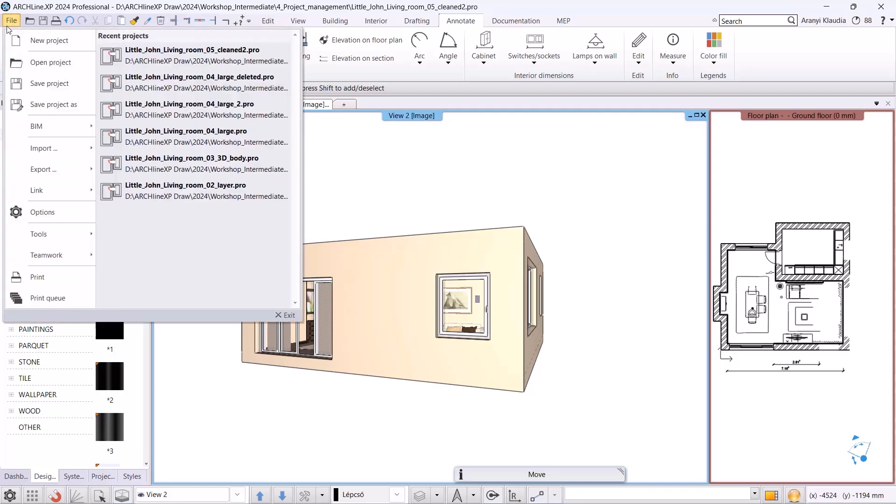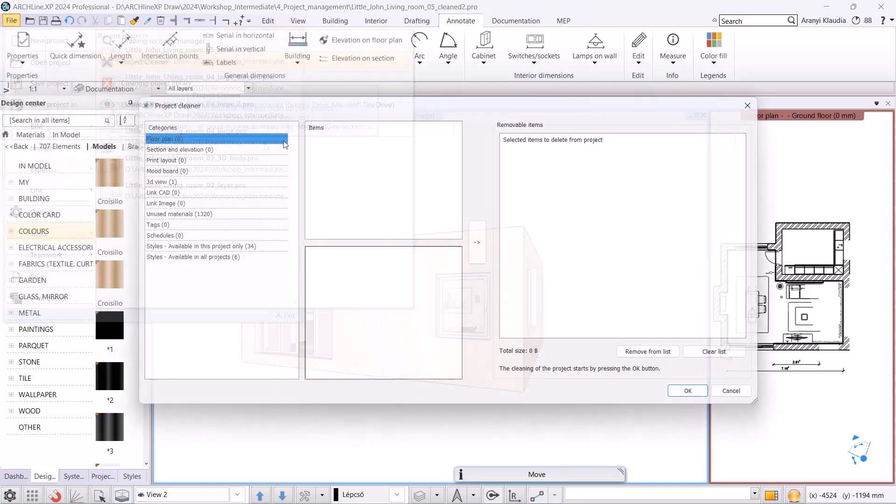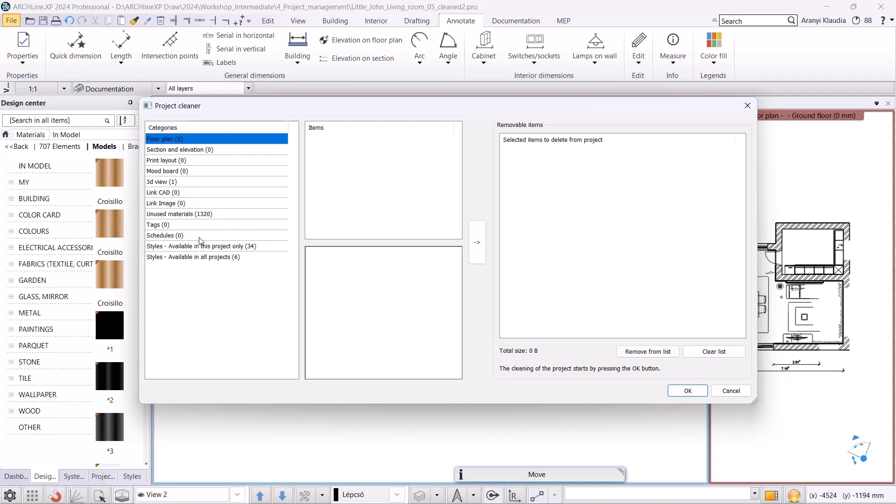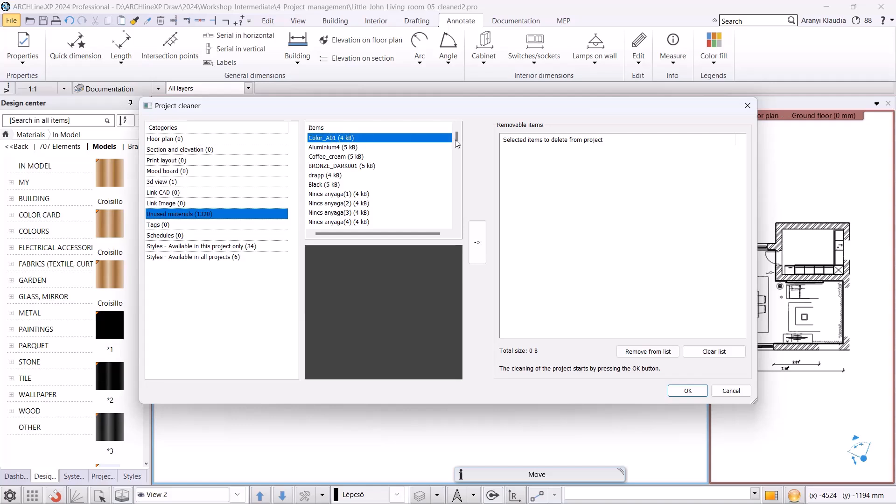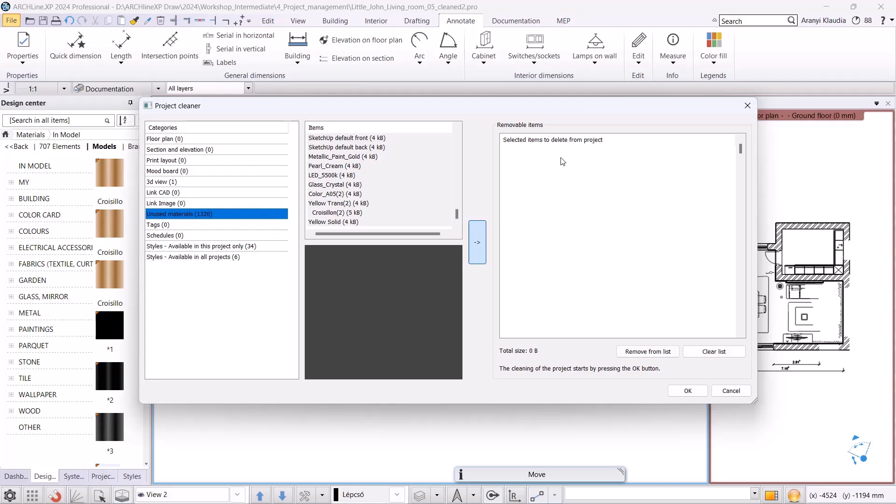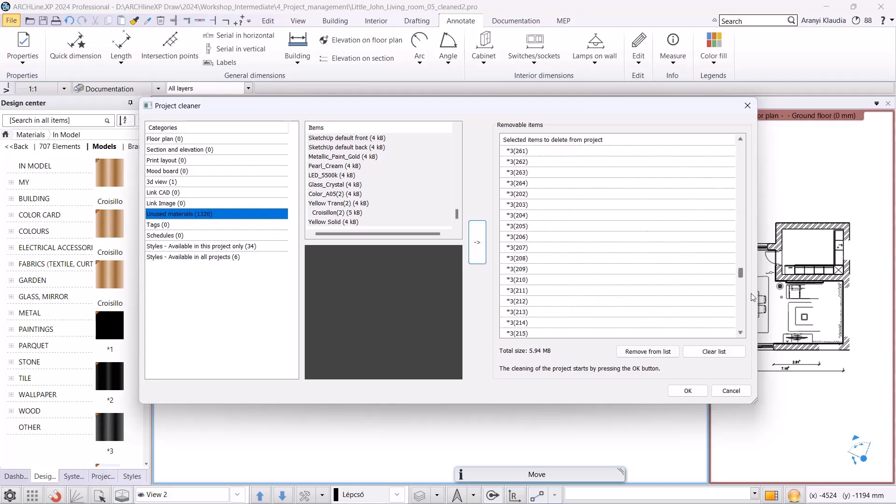Now let's click on File Tools Project Cleaner. Here we will find the unused materials. We have 1320 unused materials. Holding down Shift, I select the first and last ones, then move them to the list of elements marked for deletion using the arrow. I will complete the project cleanup by clicking the OK button.